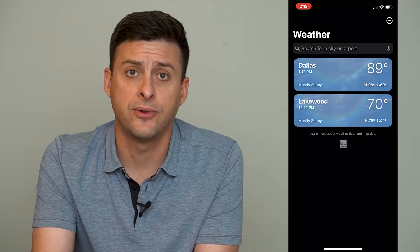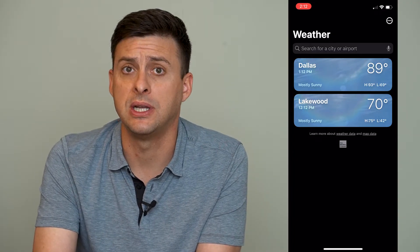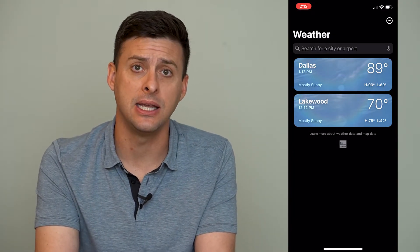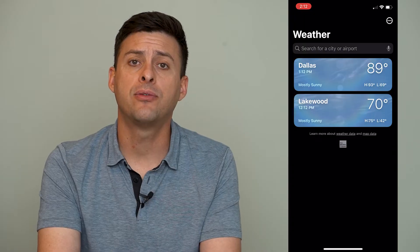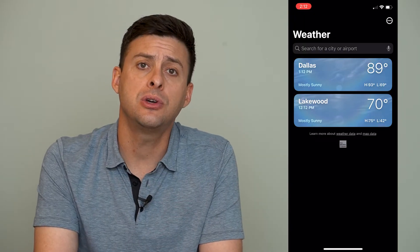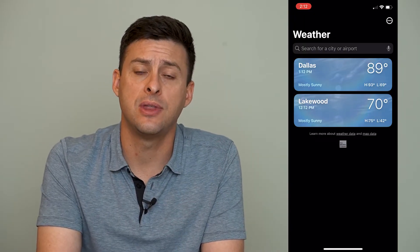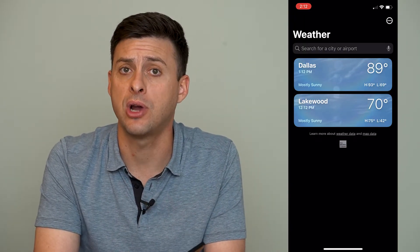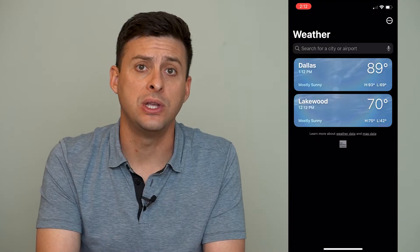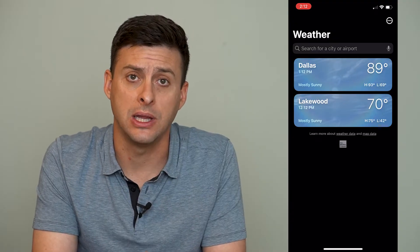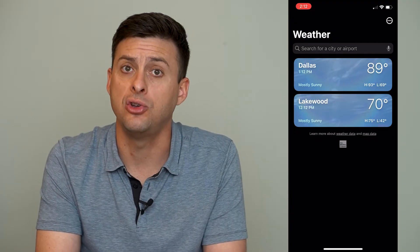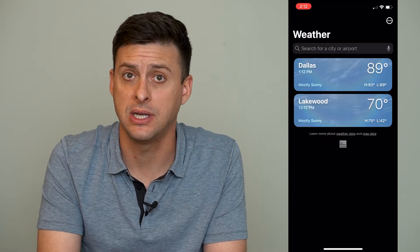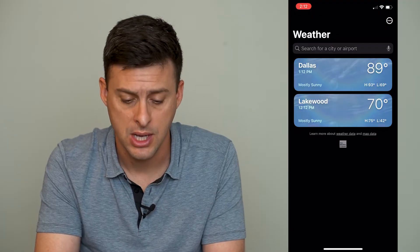Now you can do a couple different things. One is you can search for a specific city if you just want to add that city. However, you can also set it so that your iPhone will keep track of which city you're currently in and show you the weather for that specific city. I'll show you how to do both.